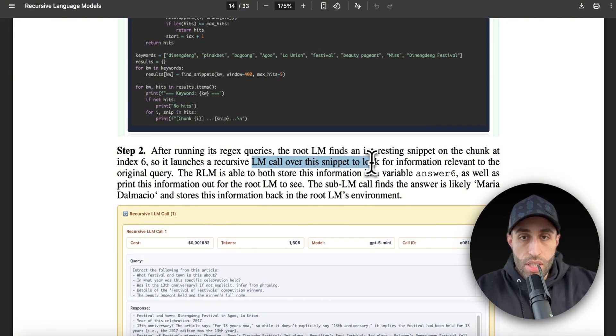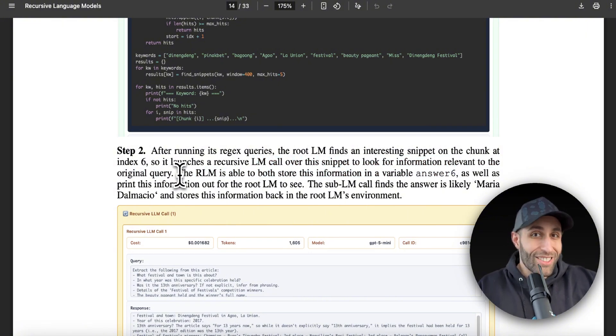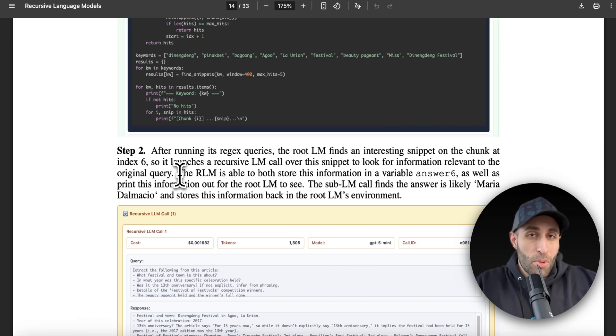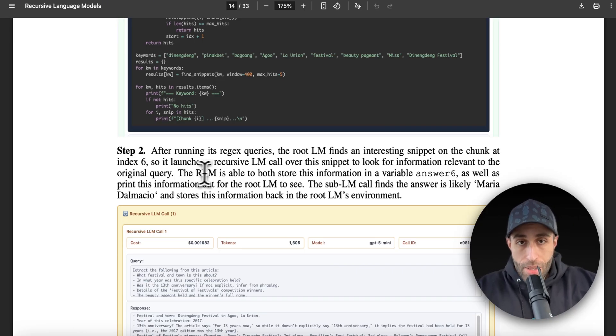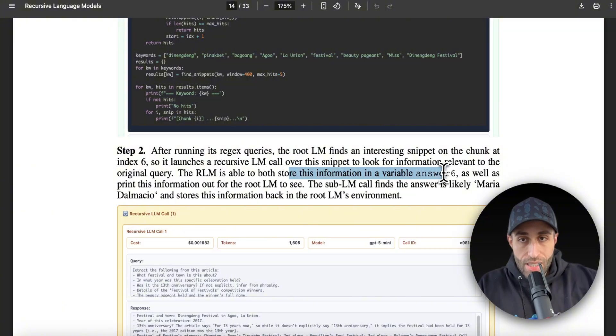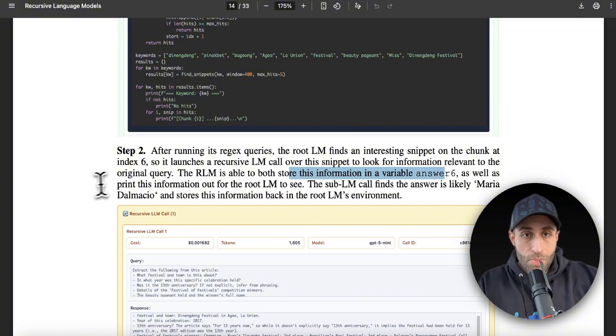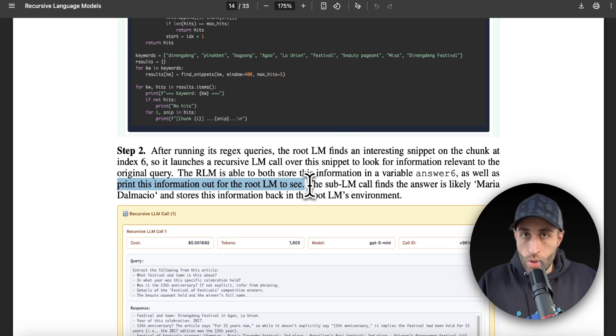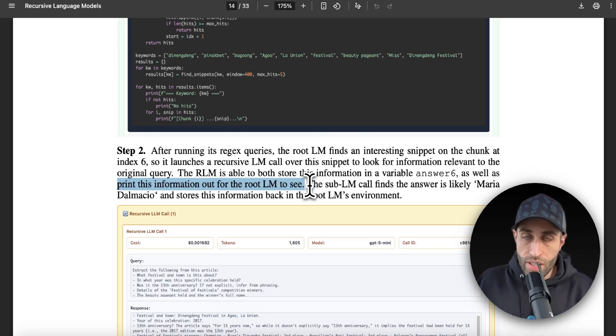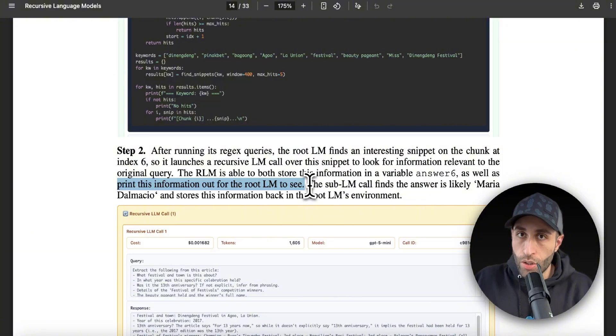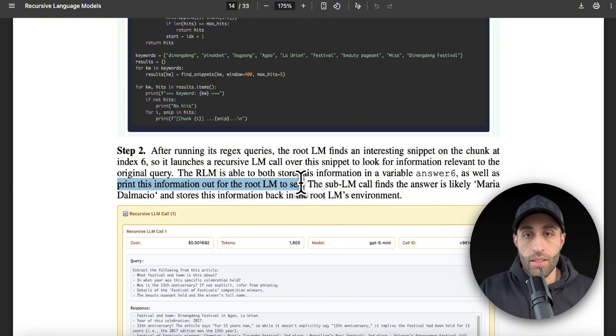So that recursive approach is getting generated right now. The RLM is able to both store this information in a variable, answer_six, as well as print this information out for the root LM to see. So as soon as we call these recursive calls, we save these intermediate results somewhere so later on we can use it for another call or merge them at the end.